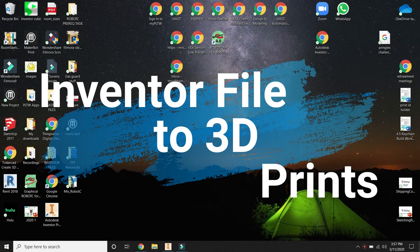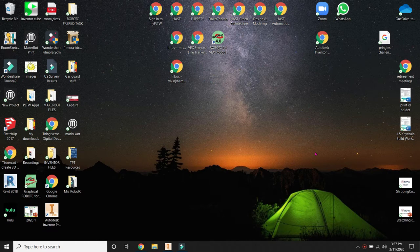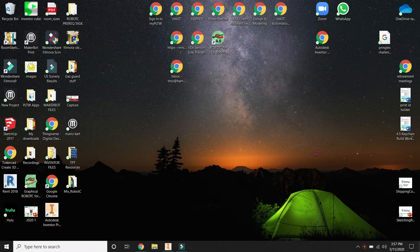Hello, hello, hello. So everyone, this is a video on how to take an Inventor file and turn it into something that I can 3D print and send it to me via email.